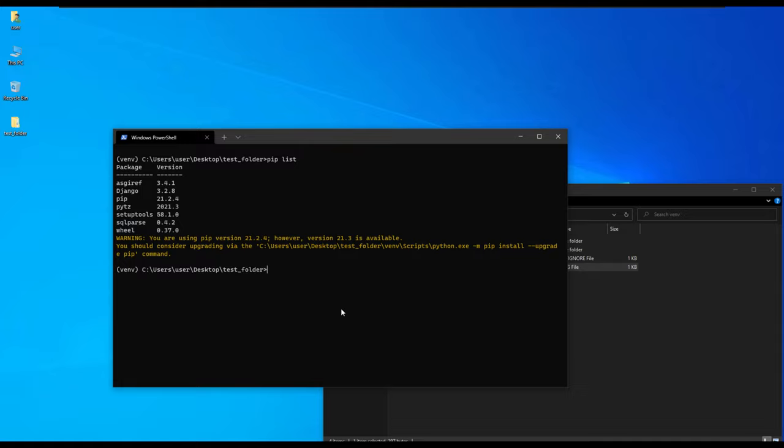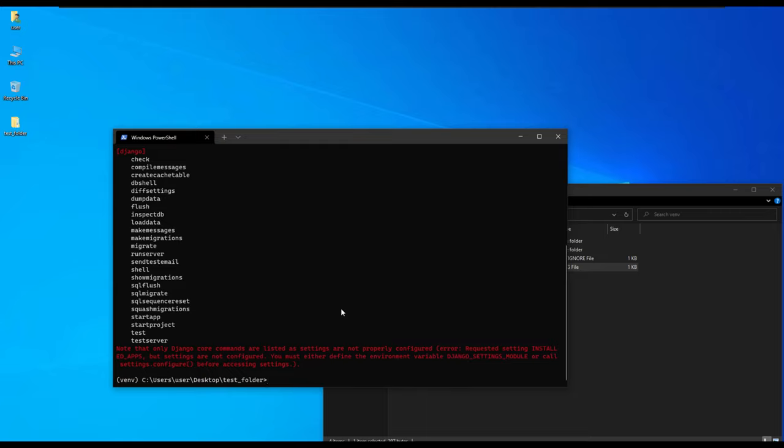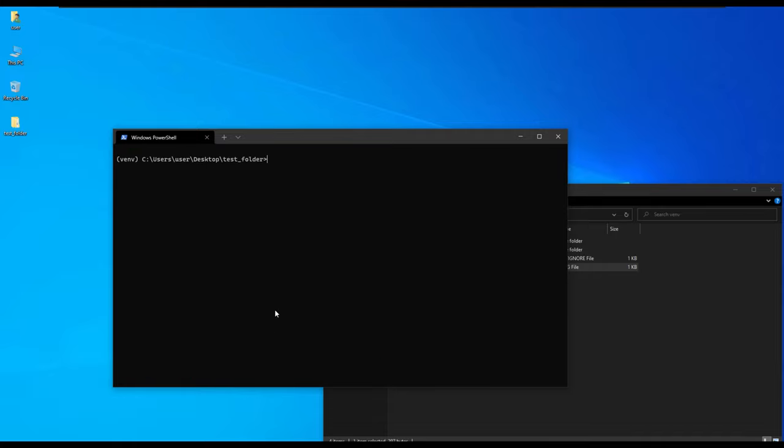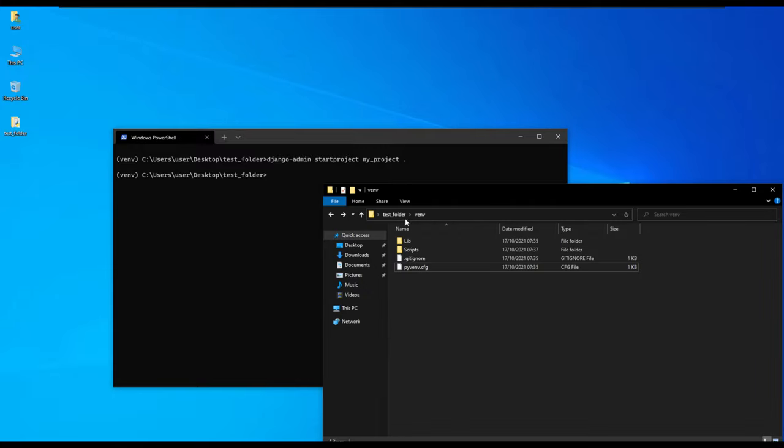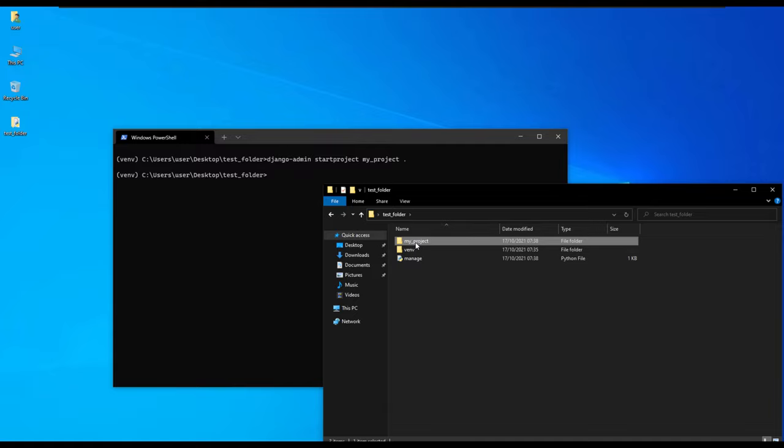We can also test Django if it's working by creating a new project. I've just typed django-admin and it gives us the list of all these commands. We are going to start a project as a way of testing that our Django is working. Django-admin startproject, we name the project my_project, and add a dot so that it creates in the current directory. If we navigate we'll see that files have been created.